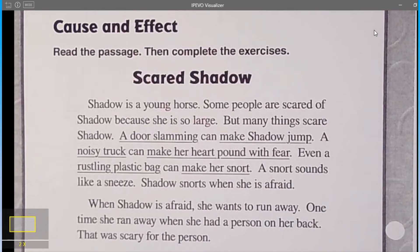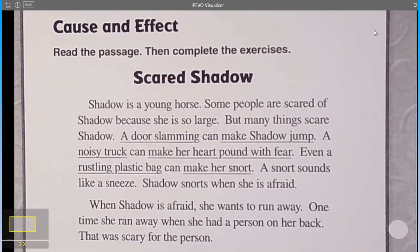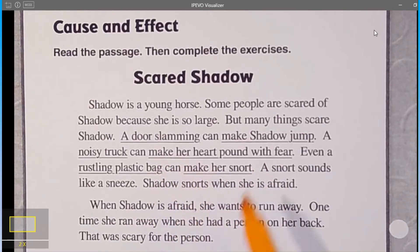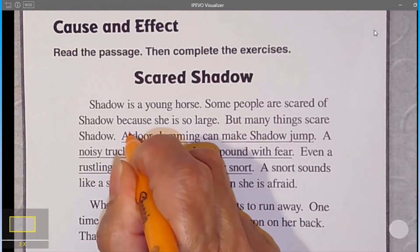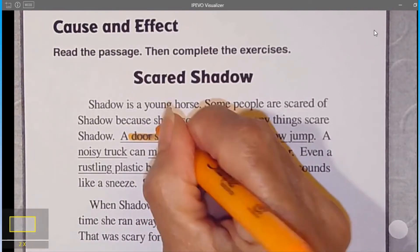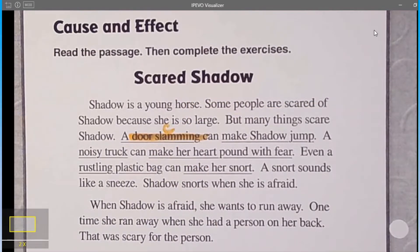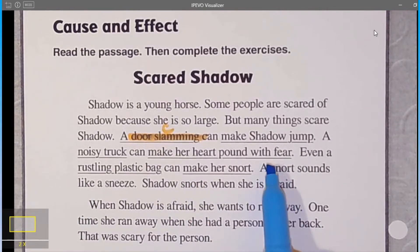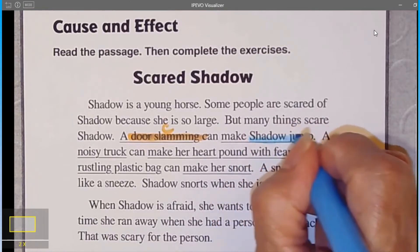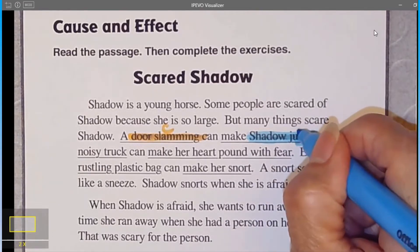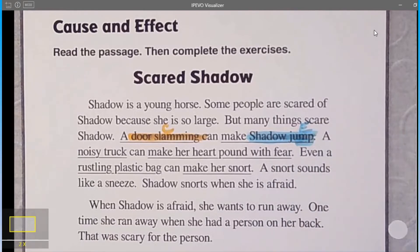Let's look at this passage and find words that are indicators of a cause. The door slamming — that's a cause. I'm going to highlight the door slamming in orange and put a C above it. And because of the door slamming, what happened? Shadow jumped. Shadow jumping is the effect.